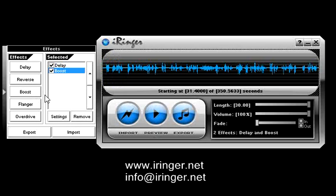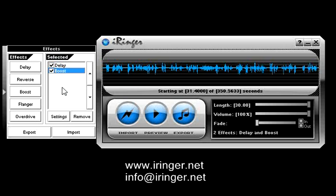It's kind of quiet, so I'm going to add a boost effect. What this is doing is it's going to apply the delay effect first, then apply a boost effect.